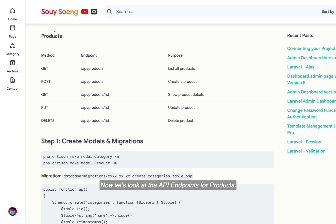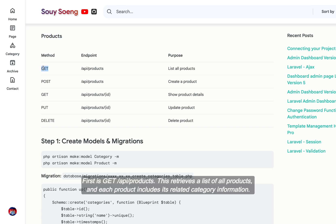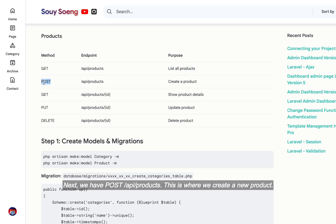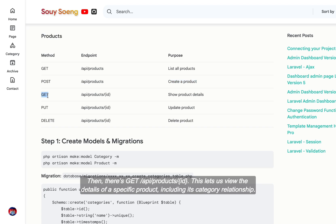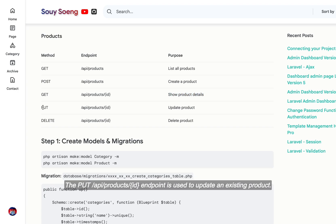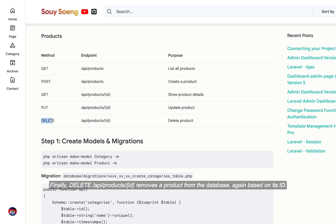Now let's look at the API endpoints for products. First is GET API /products, which retrieves a list of all products and each product includes its related category information. Next, we have POST API /products to create a new product. Then there's GET API /products/ID to view the details of a specific product including its category relationship. The PUT API /products/ID endpoint is used to update an existing product. Finally, DELETE API /products/ID removes a product from the database based on its ID.